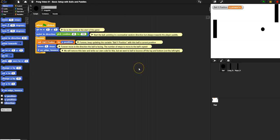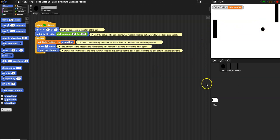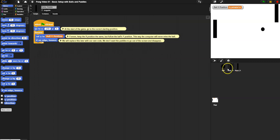In this video, we're going to get rid of all these 'if on edge bounce' blocks and get the ball bouncing off the paddles too. So first things first, let's start with the paddles because they're easier. We don't want to go off the screen, but we don't want to use 'if on edge bounce' - we want to code all of this ourselves.